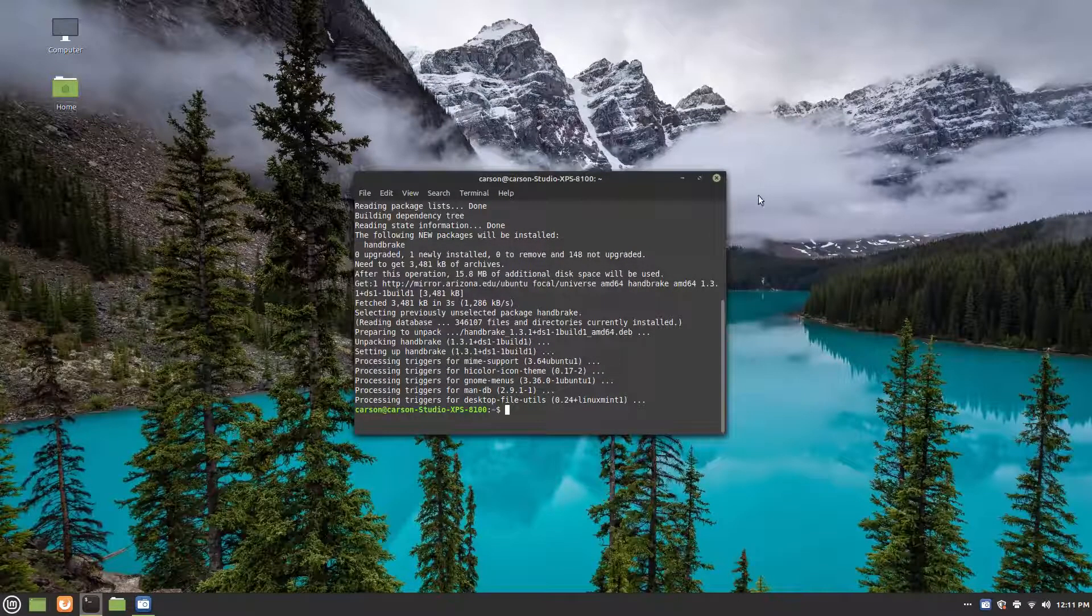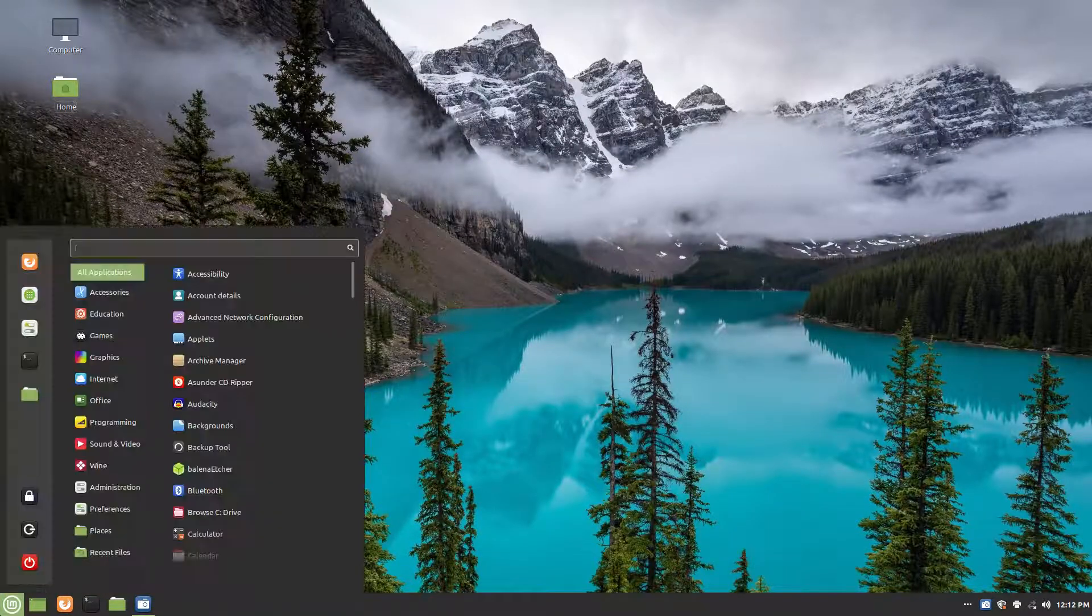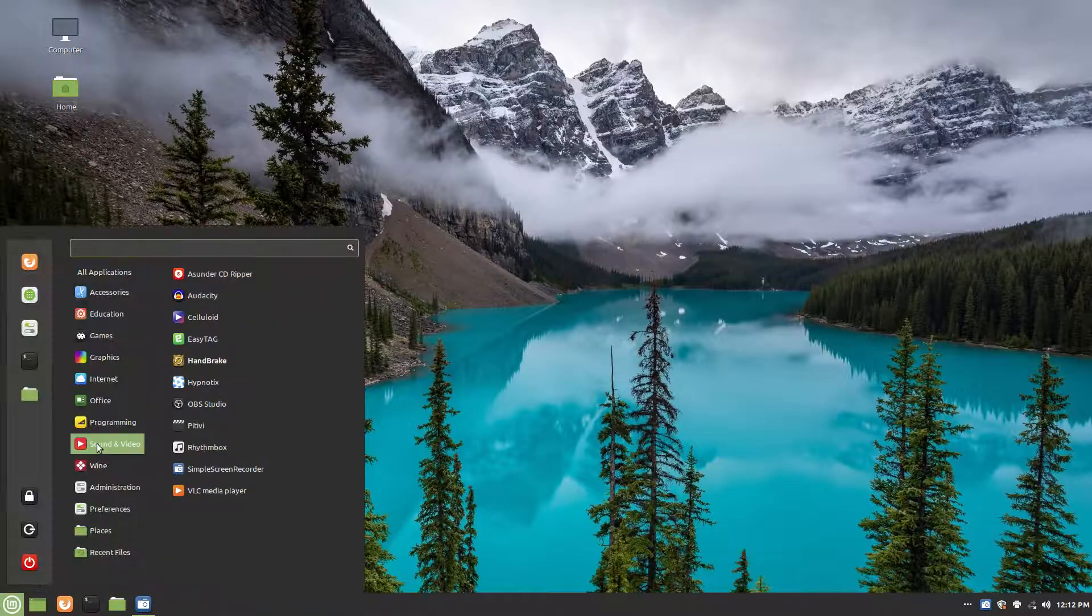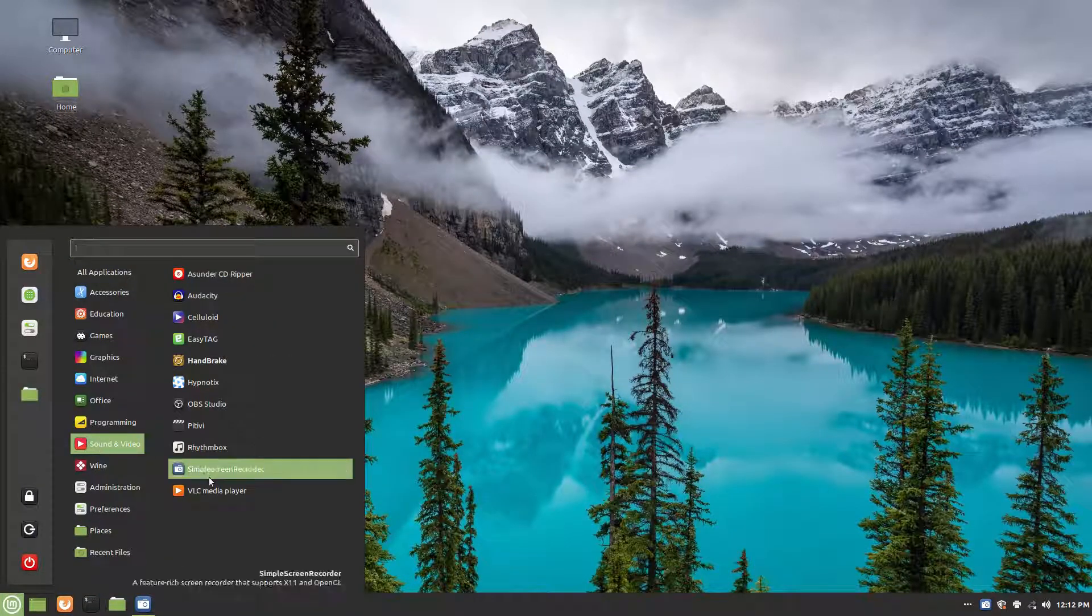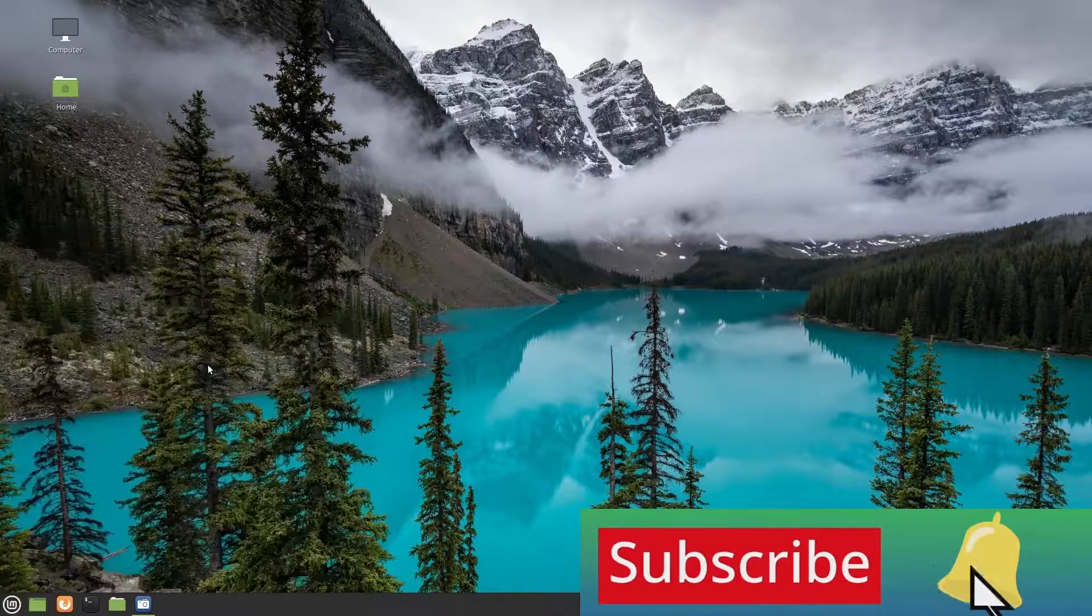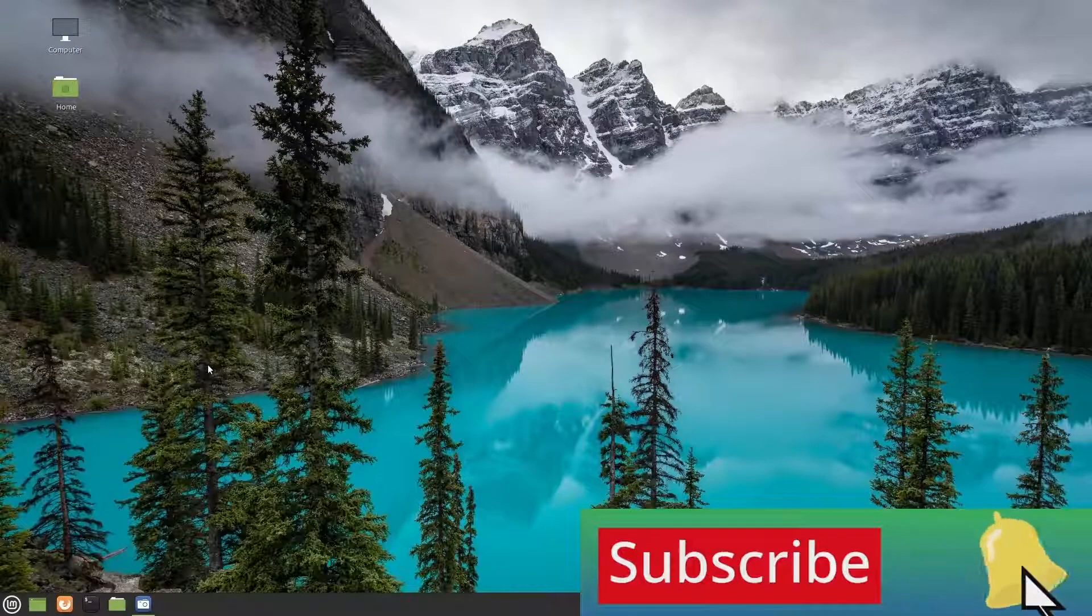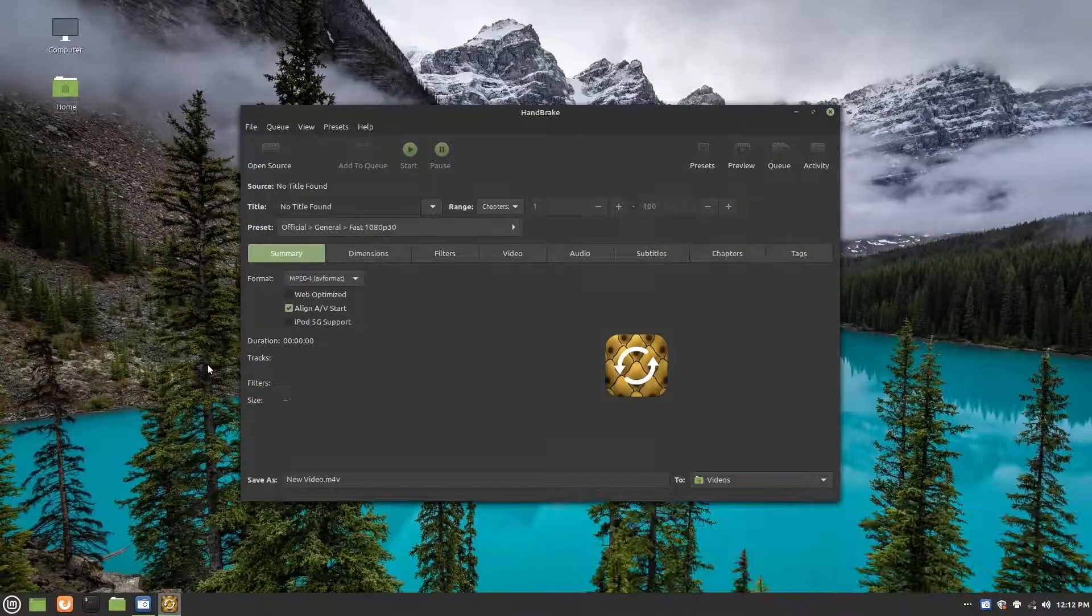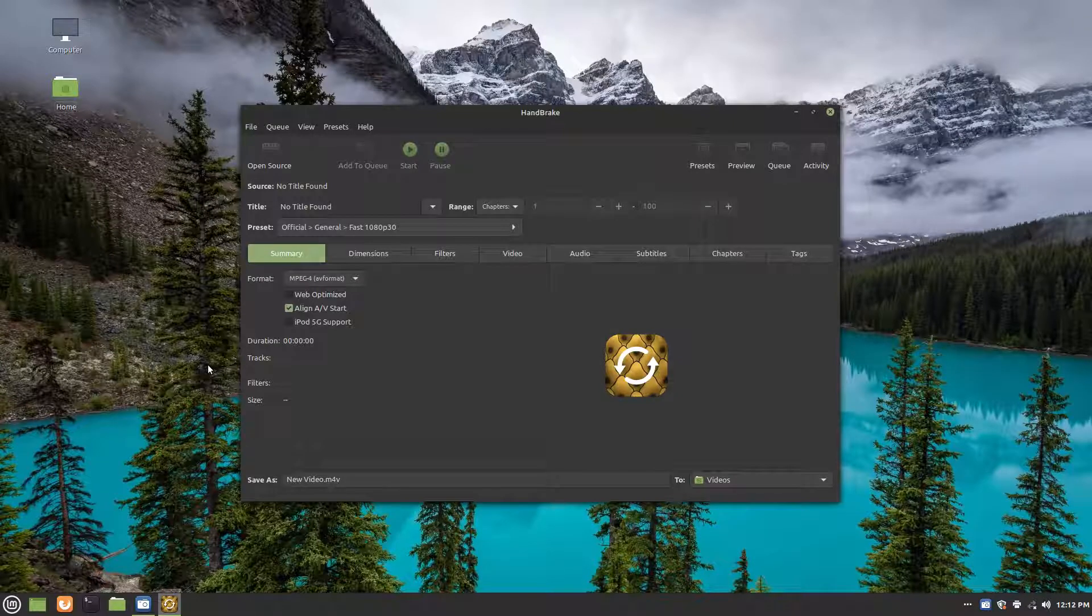So once it's done installing, we're going to go check real quick. As you can see, it's right here. Handbrake. We are going to go ahead and open it. And now while it's doing that, oh, it's already done.